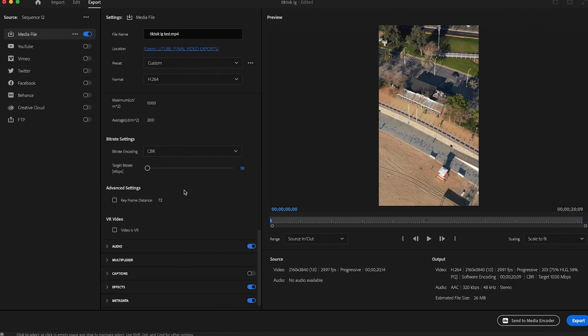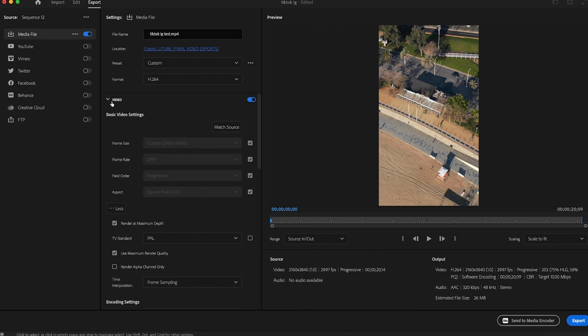The higher the file size, the more TikTok and Instagram are going to compress the video, which is going to do the reverse of what we are trying to do by keeping everything high quality. After you've set the bit rate, you are done with the video setting, so we can scroll back to the top.